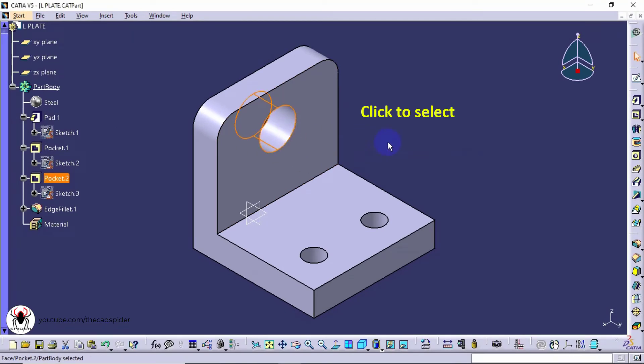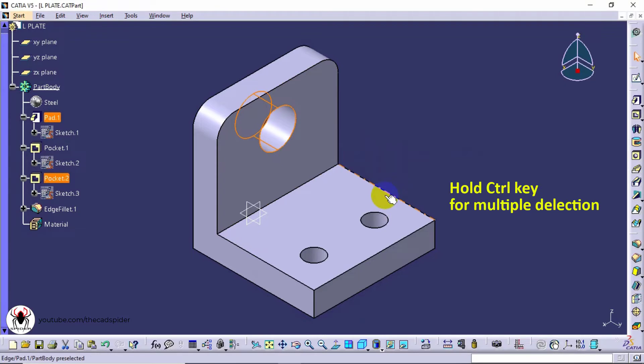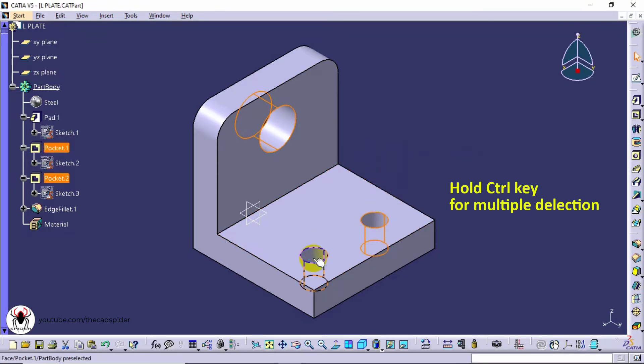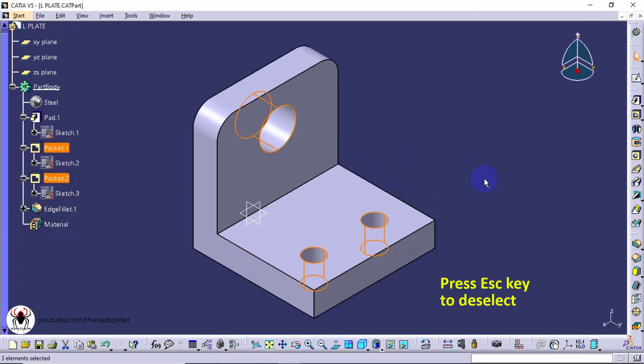To select multiple features, hold control button and select features. To deselect the geometry press escape key.